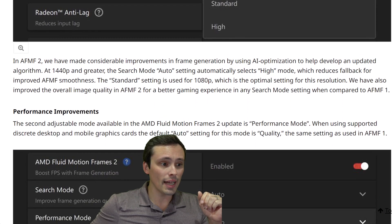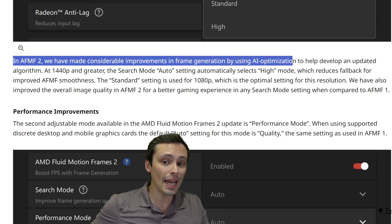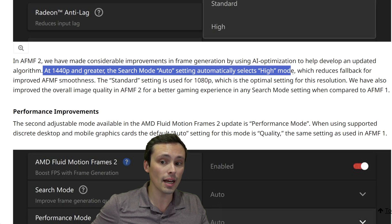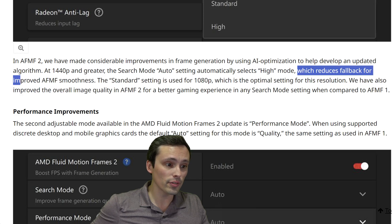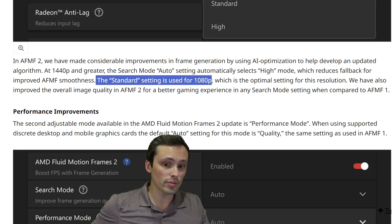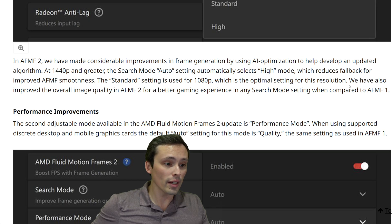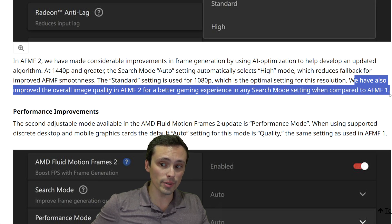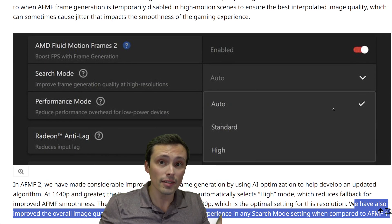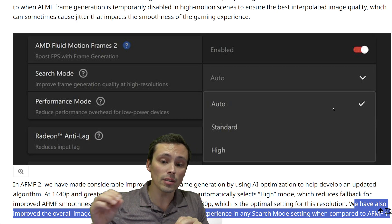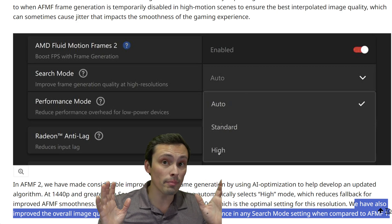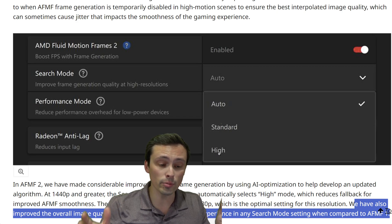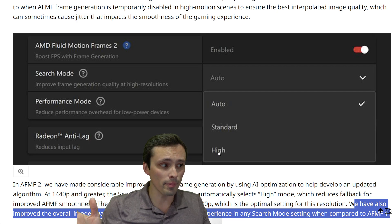The developer blog says that in AFMF 2, they've made considerable improvements in frame generation by using AI optimization to help develop an updated algorithm. At 1440p and greater, the search mode auto setting automatically selects high mode, which reduces fallback for improved AFMF smoothness. The standard setting is used for 1080p, the optimal setting for that resolution. They've also improved overall image quality in AFMF 2 compared to AFMF 1. Specifically at higher resolutions, it can auto-select high mode, and you can manually choose a different setting to be less likely to give up in high motion scenes.